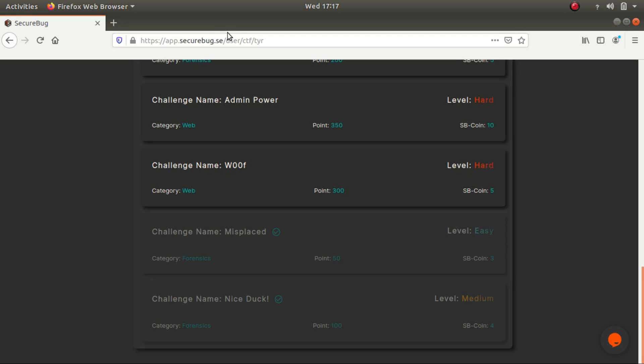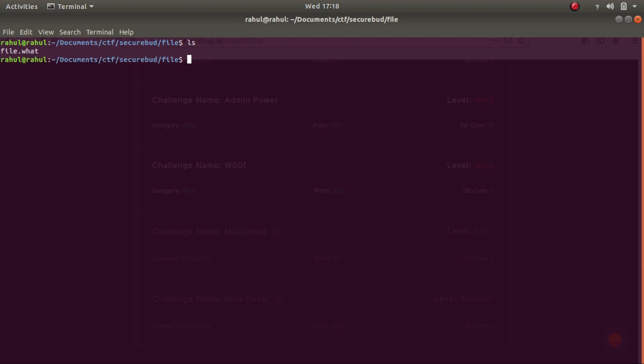Both of them are going to be from the forensics category with levels easy and medium. The first one that we'll be talking about is called Misplaced. All this challenge does is that it provides us with a file. The name of the file is called file.what.